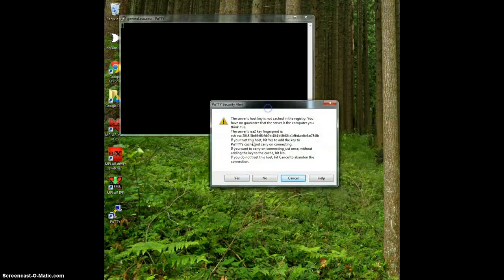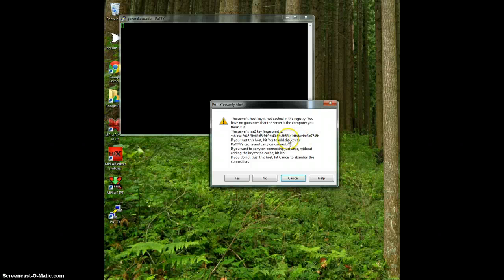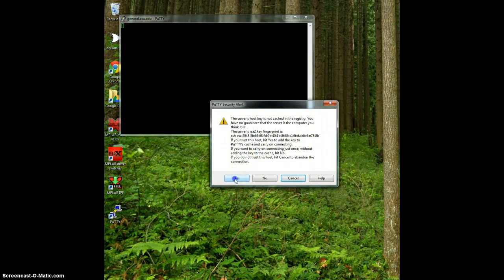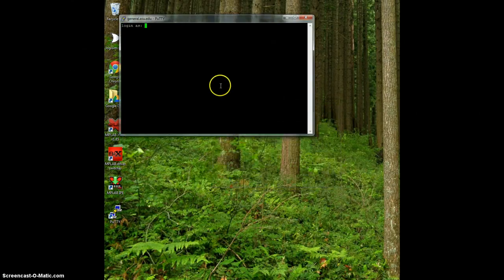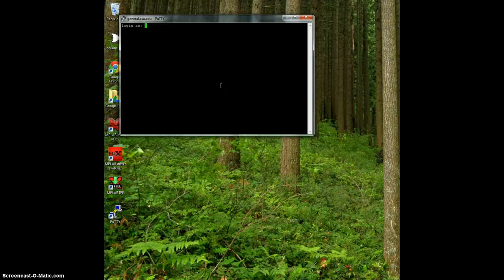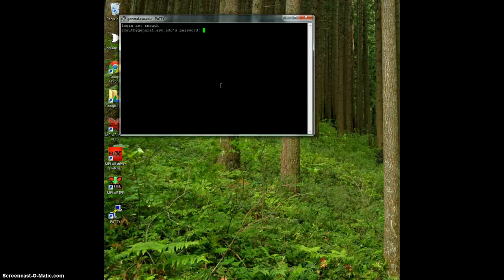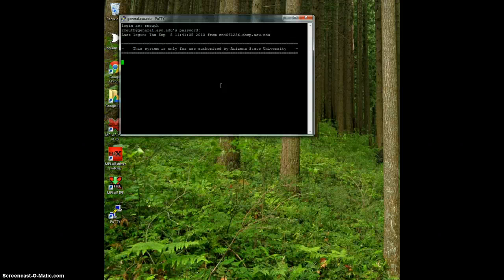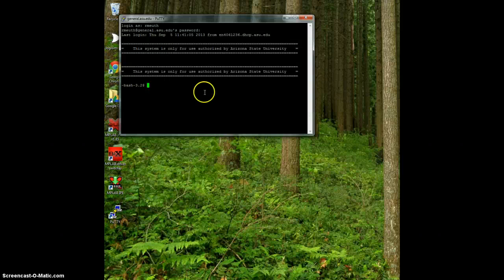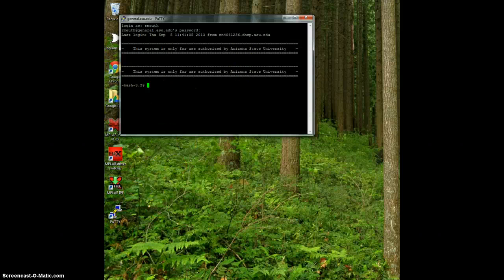The first time I connect to it, it's going to ask if I should save the fingerprint key. I always want to say yes, it's only going to ask me once. Then I want to log in using my Azureite information, my password, and now we're connected. I'm going to pause here and blow this up so we can see a little bit better.